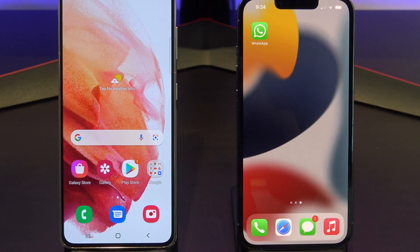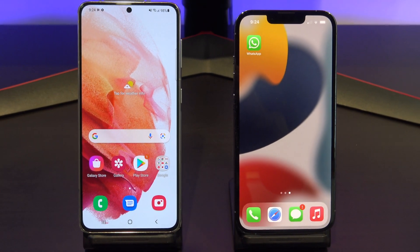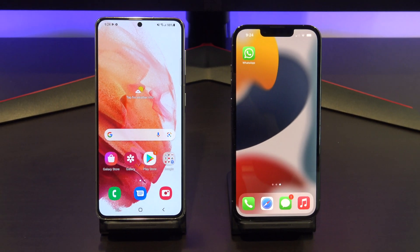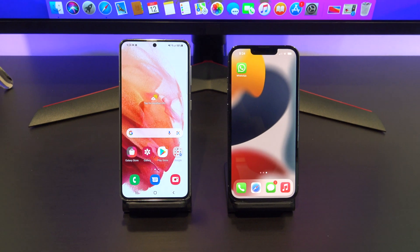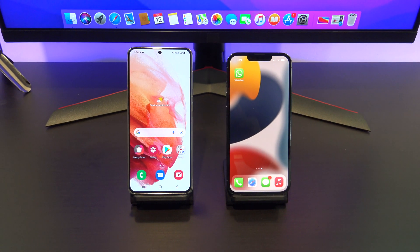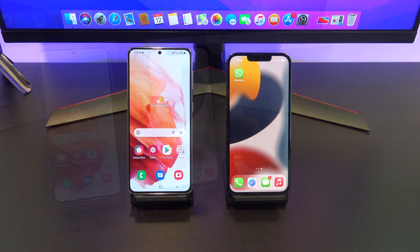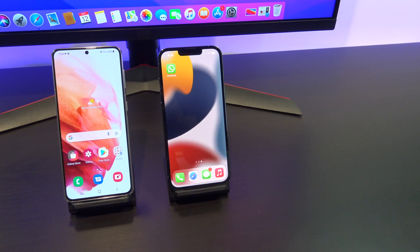Hi guys, Matt from 123MyIT here. In this video, I will show you how to transfer your WhatsApp messages from iPhone to Samsung.